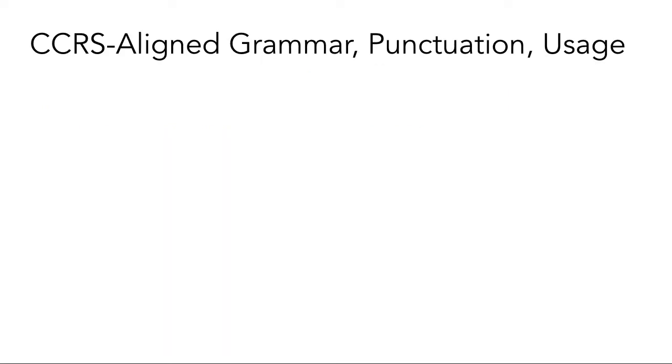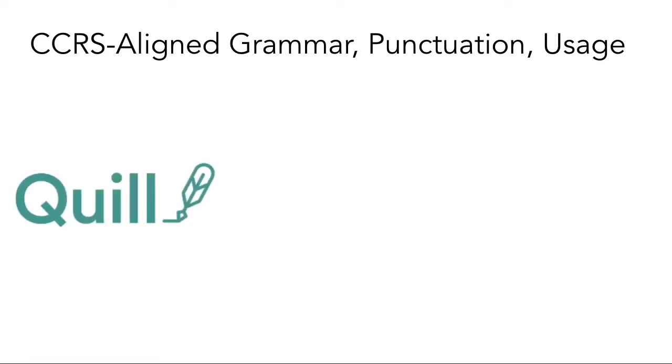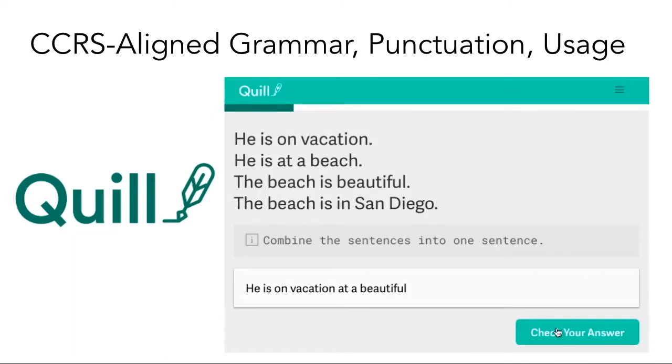Now to this week's resource exploration. For standards-aligned grammar, punctuation, and usage, we are going to take a look at Quill. Quill is an interactive set of diagnostic tools and assessments to help learners develop their skills using conventions of standard written English.